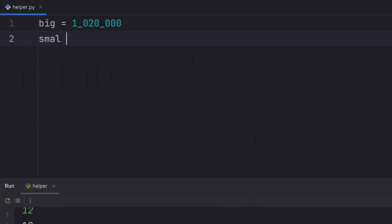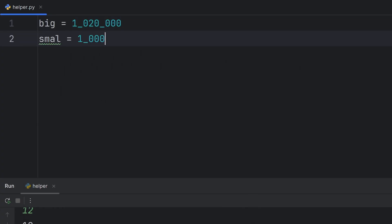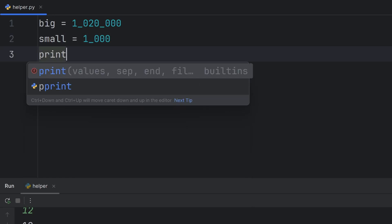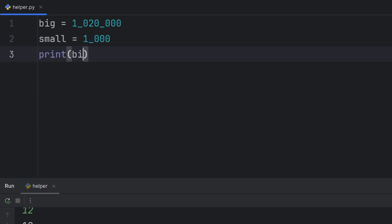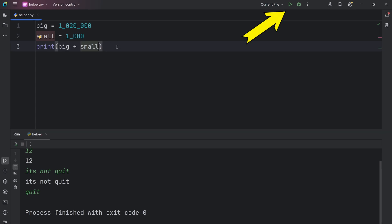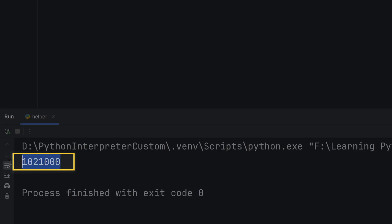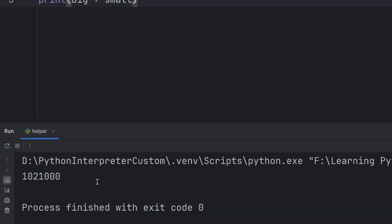For example, small, and here write thousand, and I can even add this to print big plus small. As you can see, it printed the result.